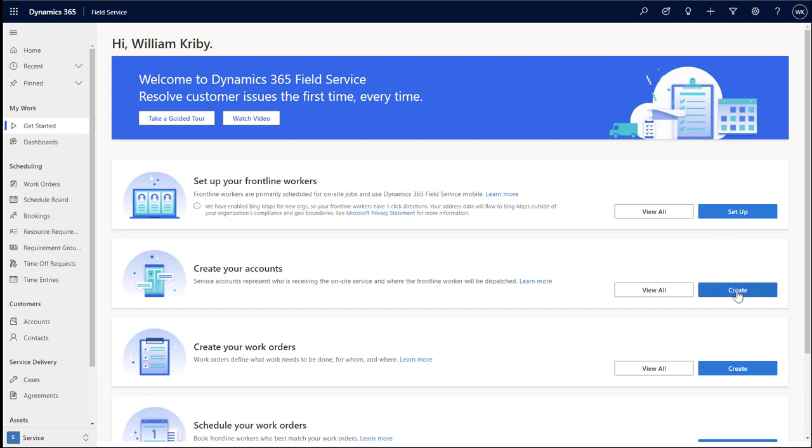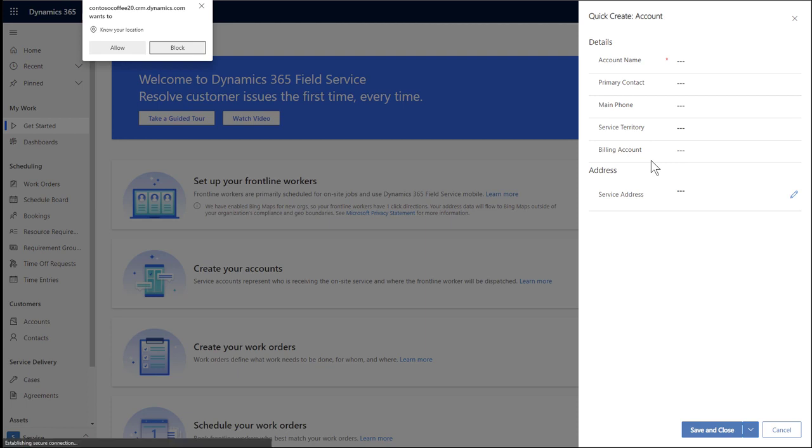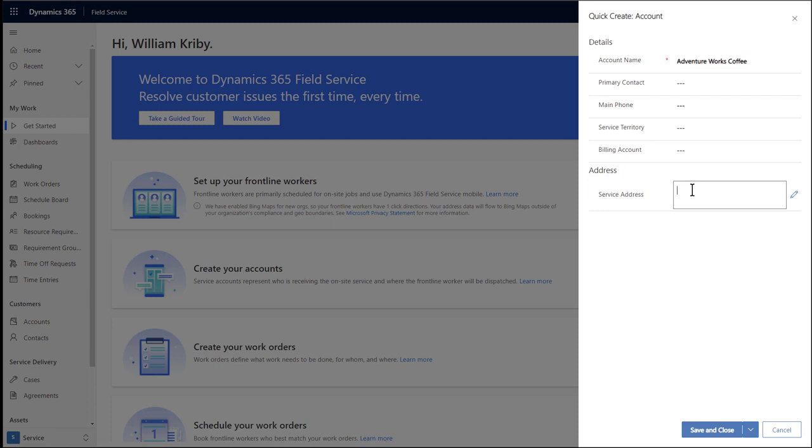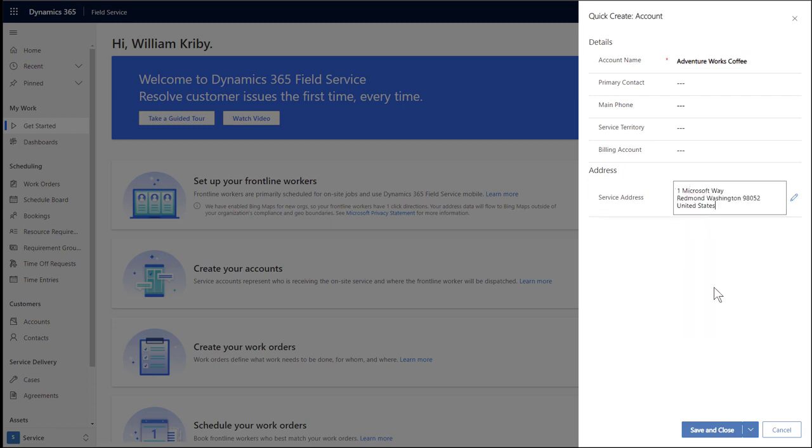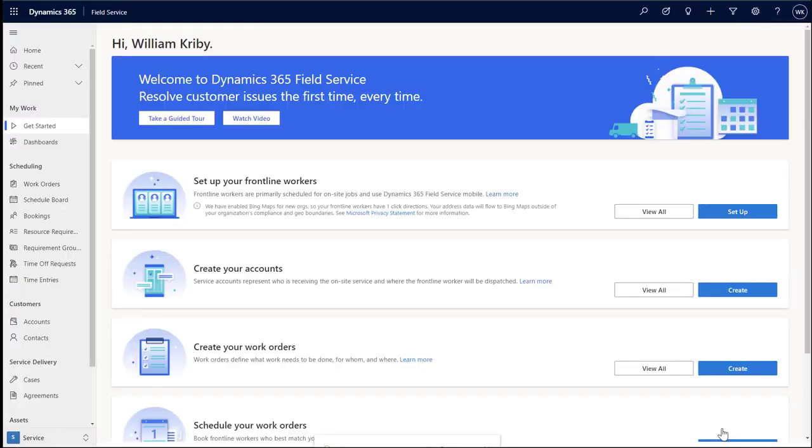Next, let's create an account. An account represents a customer who in this case may need on-site service from a frontline worker. If prompted, I encourage you to allow field service to use your location. To keep it simple, we will add a name of the customer and then a service address where the customer is located. In this example, we will say the customer is located on the Microsoft campus. You can add more information about this customer account later on. Then save and close.